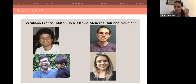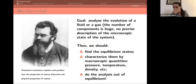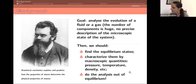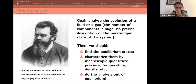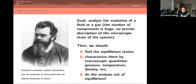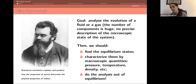Let me first try to explain where this comes from and what type of problems we are investigating. According to Boltzmann, the type of models we look at have to do with analyzing the evolution of some fluid or gas. Since the number of components is very big, we don't want to give a precise description of the microscopic state of the system but rather the macroscopic state — that's what we want to know how it evolves.